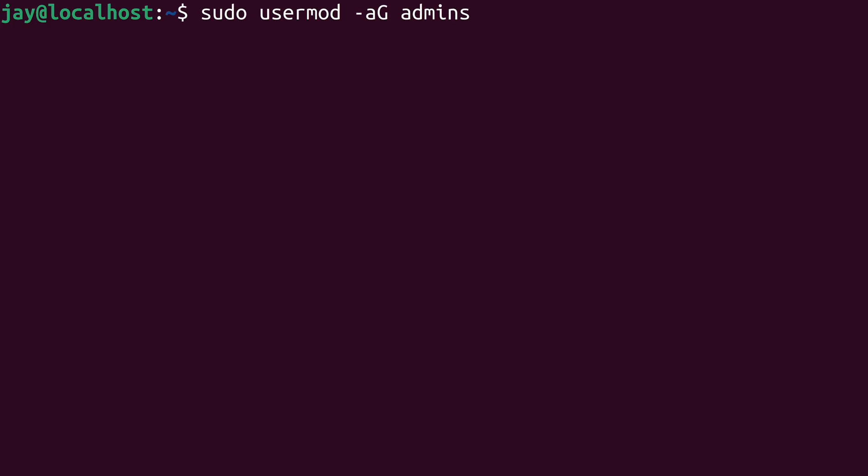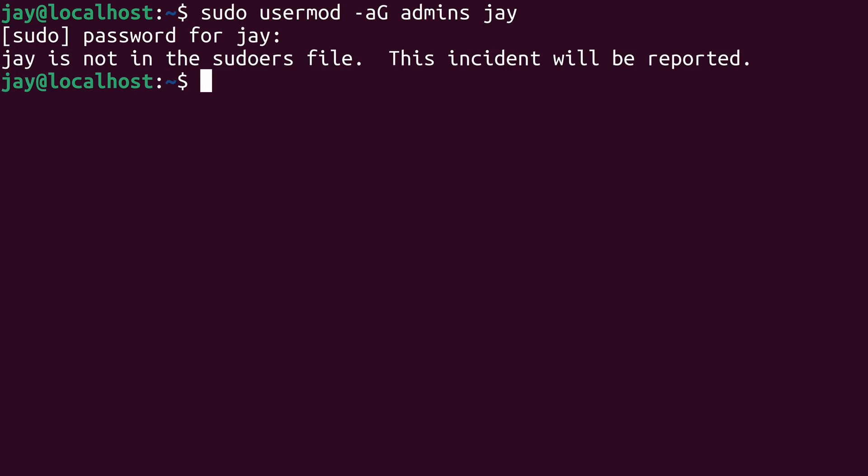So I'll attempt to add my user to the admins group and then finally the name of the user that you want to add to that group. I'll type my sudo password here, but I'm not in the sudoers file. So I'm not actually able to use sudo. I'll go ahead and fix that right now.